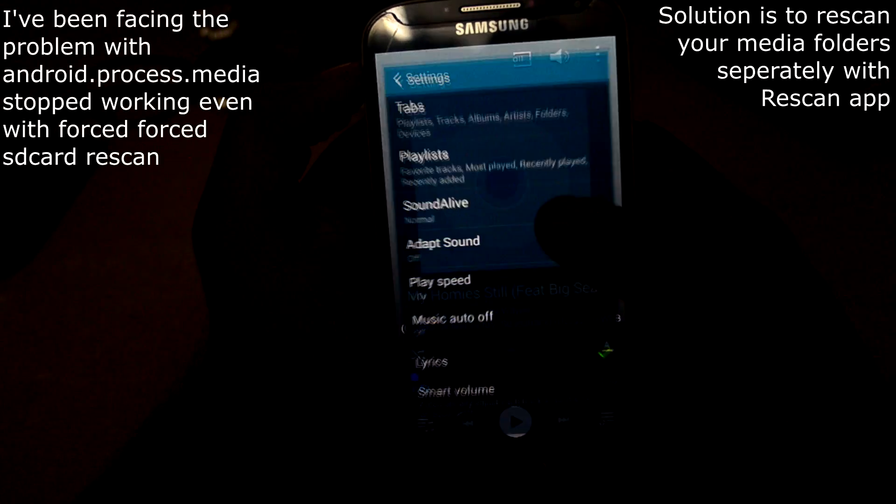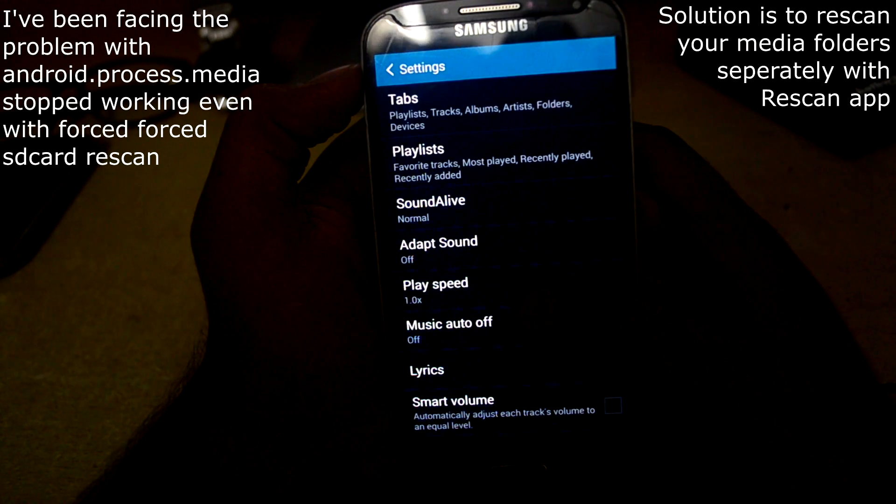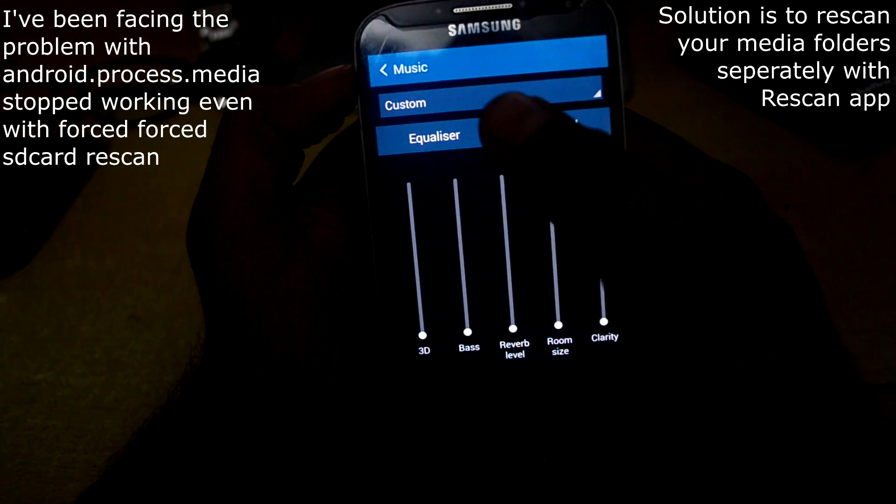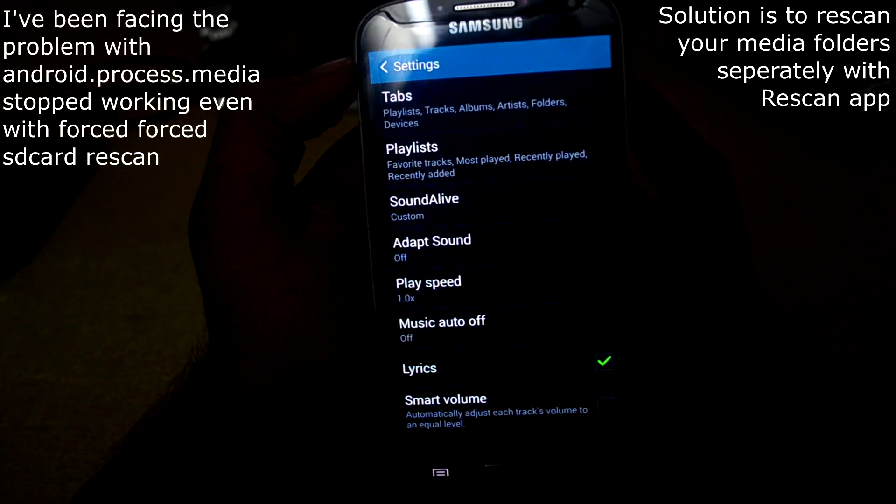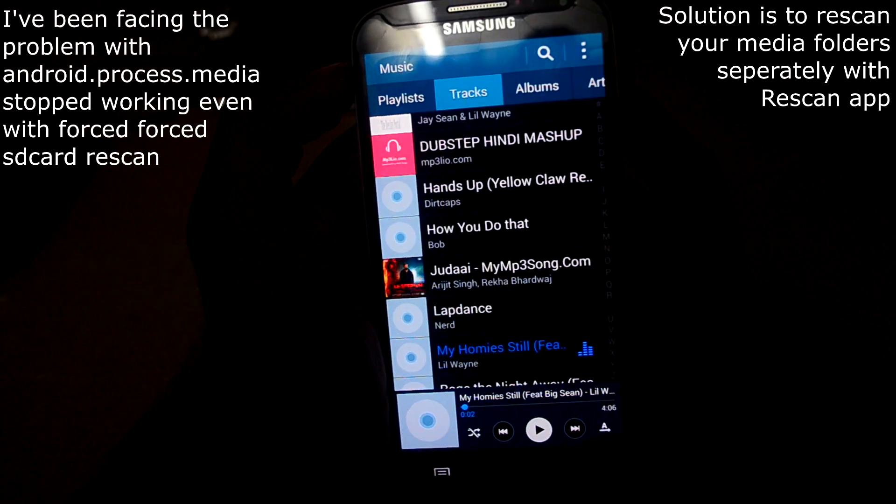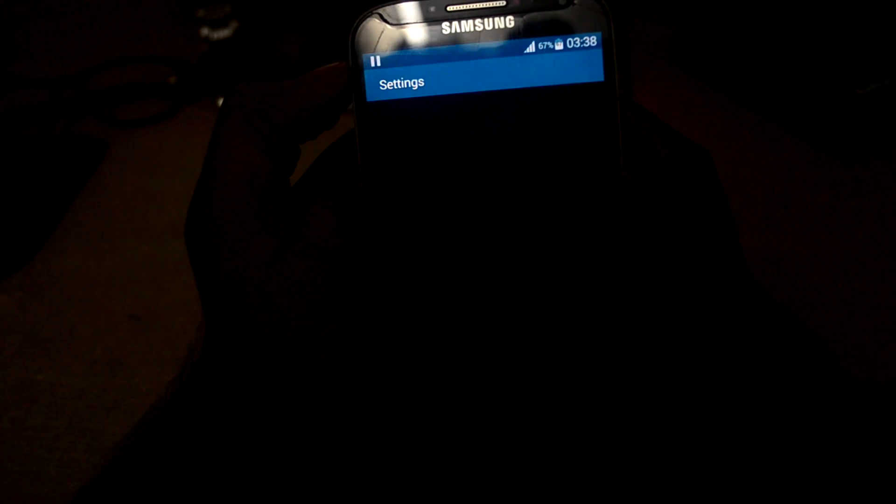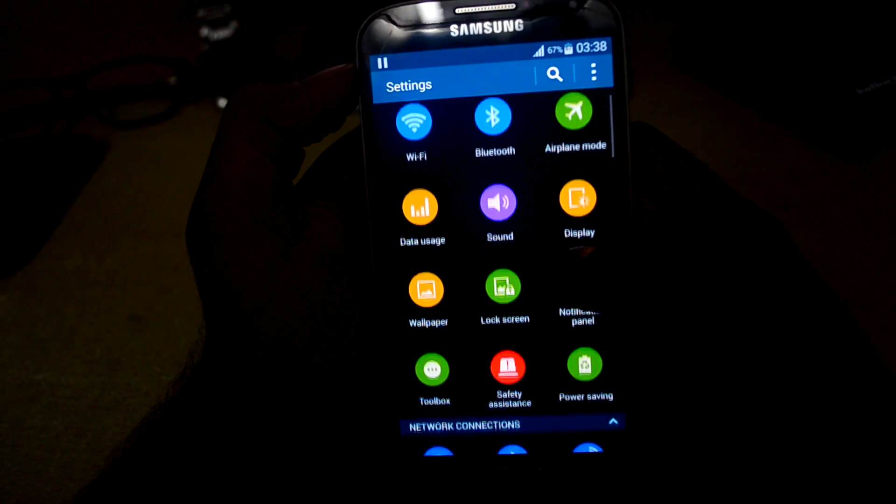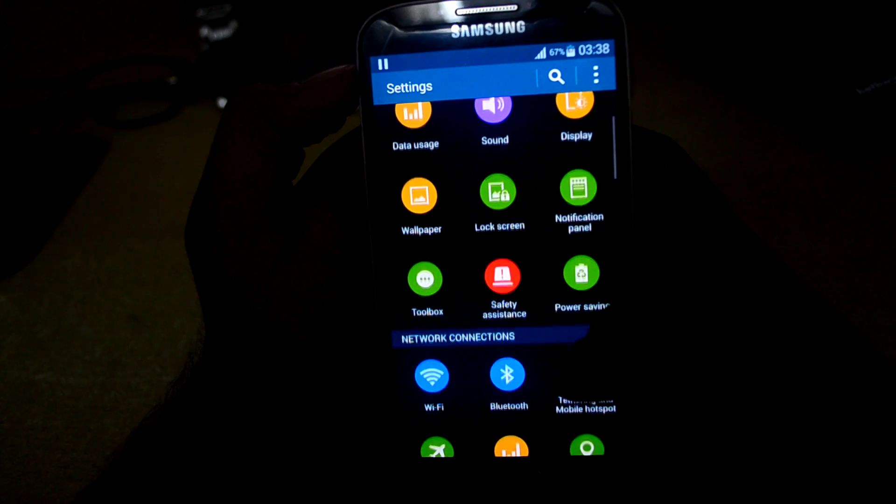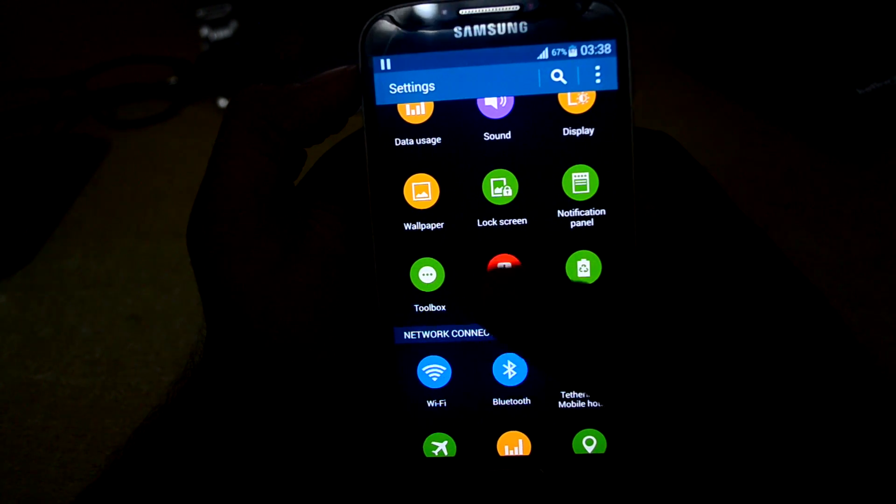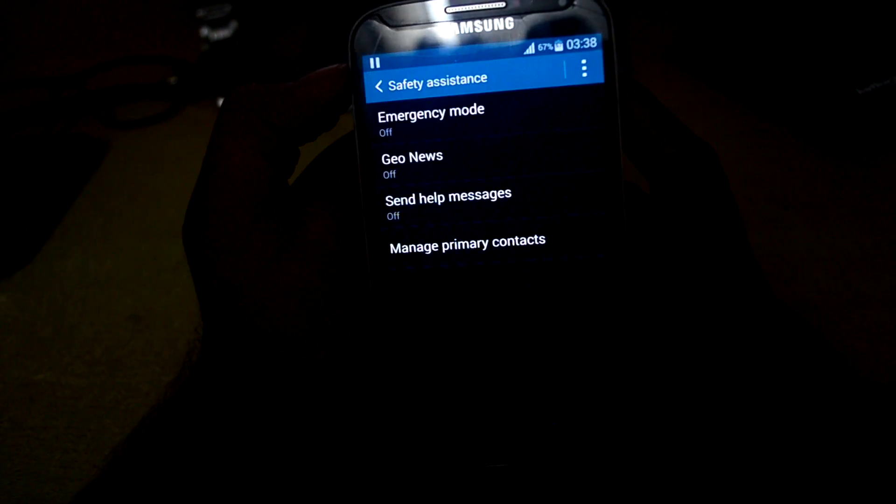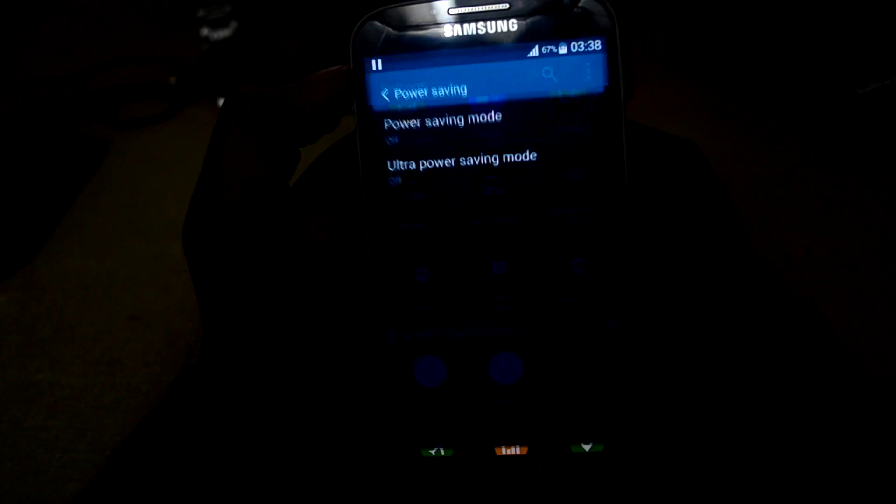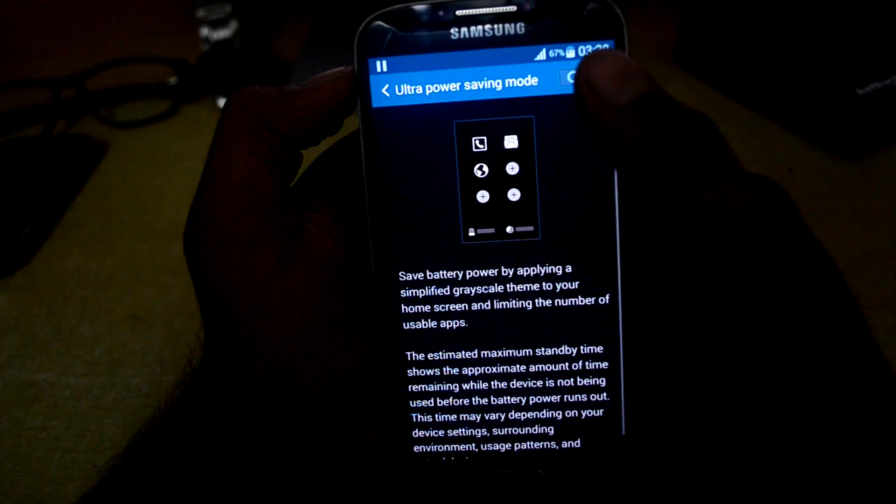This ROM comes with Sound Life which you can set according to your needs. Let's get into settings. This comes with safety assistance where you can turn on the power saving mode and the ultra power saving mode.